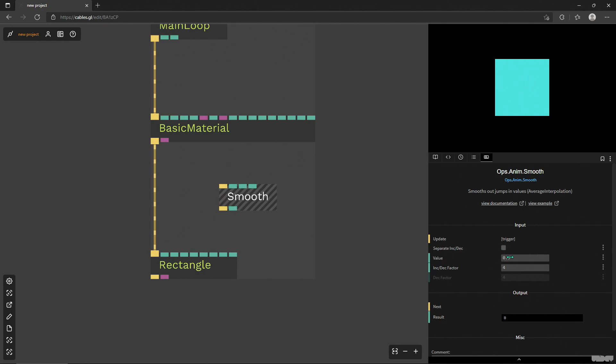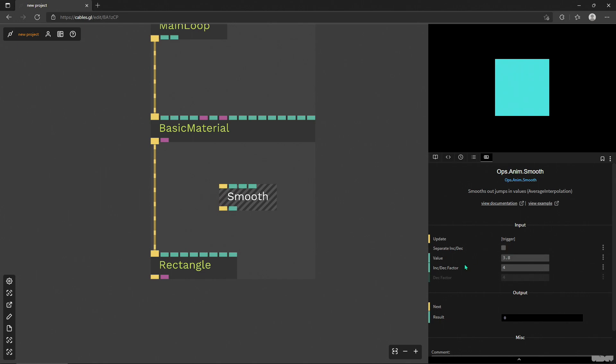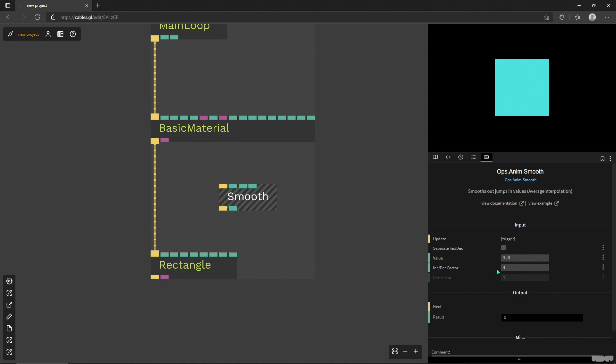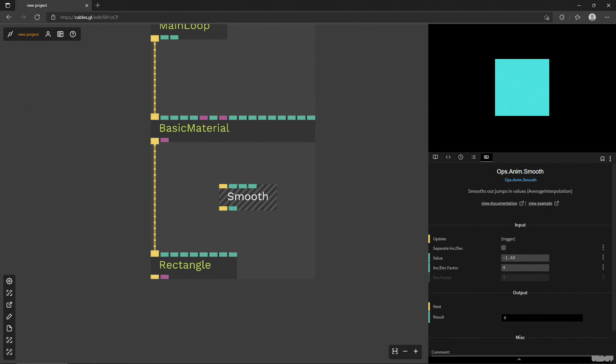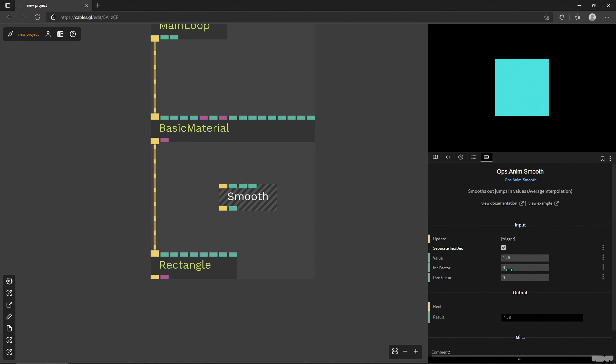So what's gonna happen is when I give values to this operator that are higher than the last one, for example I have one and then I'm moving into three, it's gonna use this factor of four. So it's going to smooth out the change over some time with a factor of four. And if I decrease these values, it will also use this factor of four.